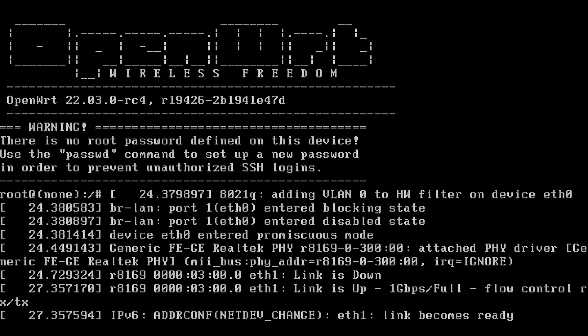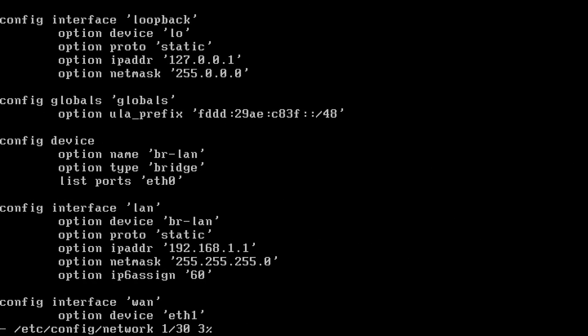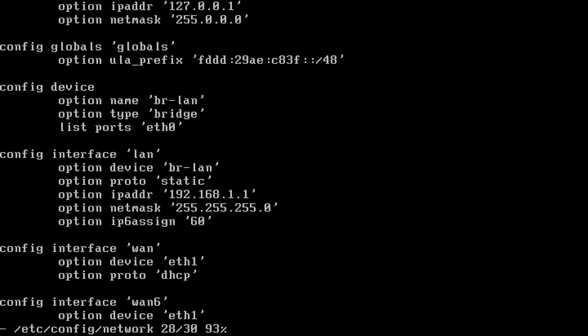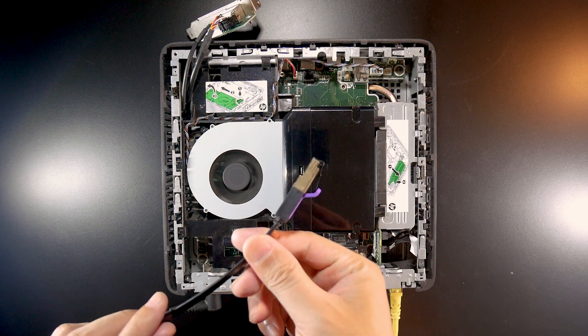The system is up and running and we have some update that the Ethernet 1 link is up. So let's check out what is the network configuration. Let's run VI /etc/config and then network. Right now we can see that our LAN device, the bridge LAN, is eth0 and our WAN interface is eth1.